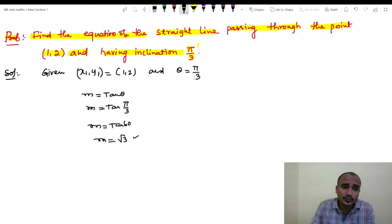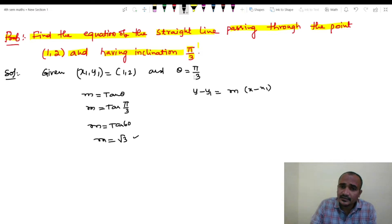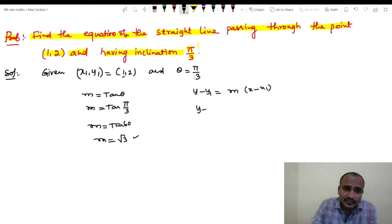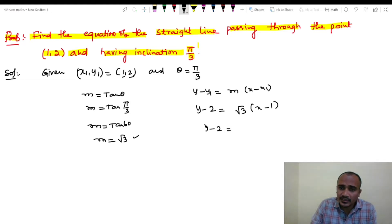The value of tan 60 is root 3. So m equals root 3. The point is (x1, y1) = (1, 2). Using the point-slope form: y minus y1 equals to m into x minus x1. So y minus 2 equals to root 3 into x minus 1.